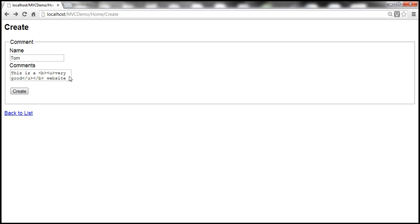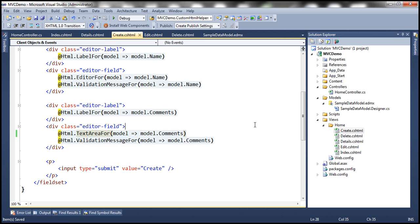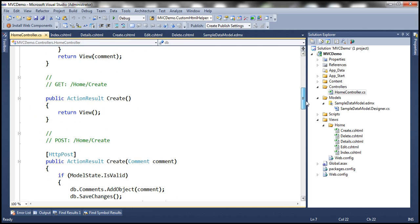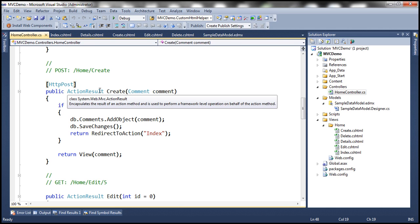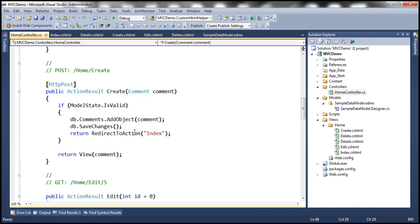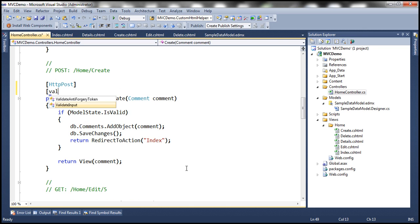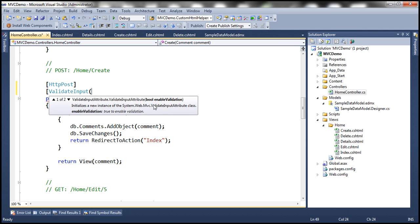Here we have a legitimate reason to submit HTML, so we need to disable this validation. When the Create button is clicked, the HTTP POST Create action method in HomeController executes. By default all user input is validated for malicious content like HTML or JavaScript injection, and ASP.NET throws an exception if it detects this. To disable input validation we use the attribute [ValidateInput(false)] on that action method.